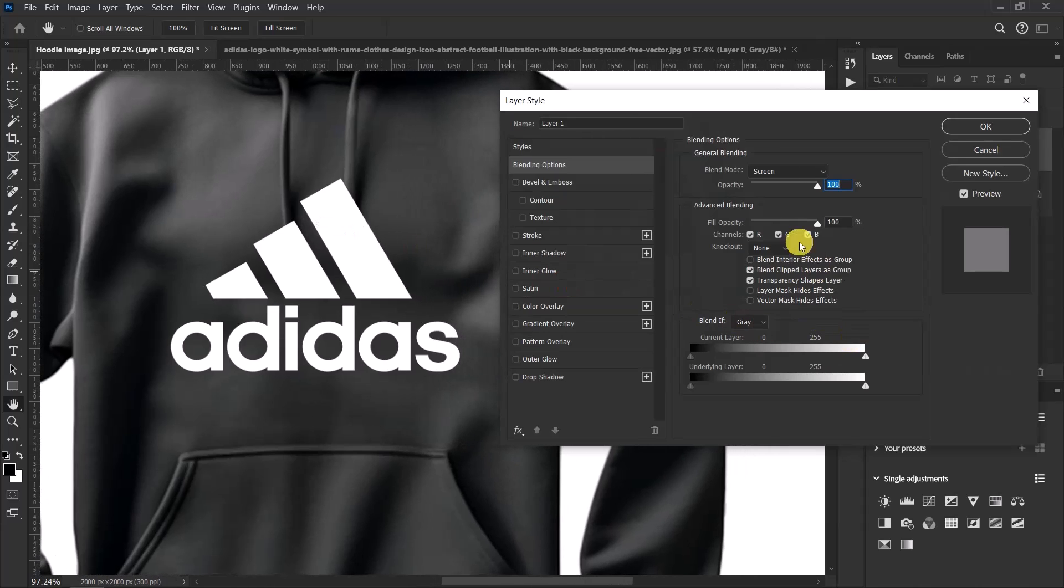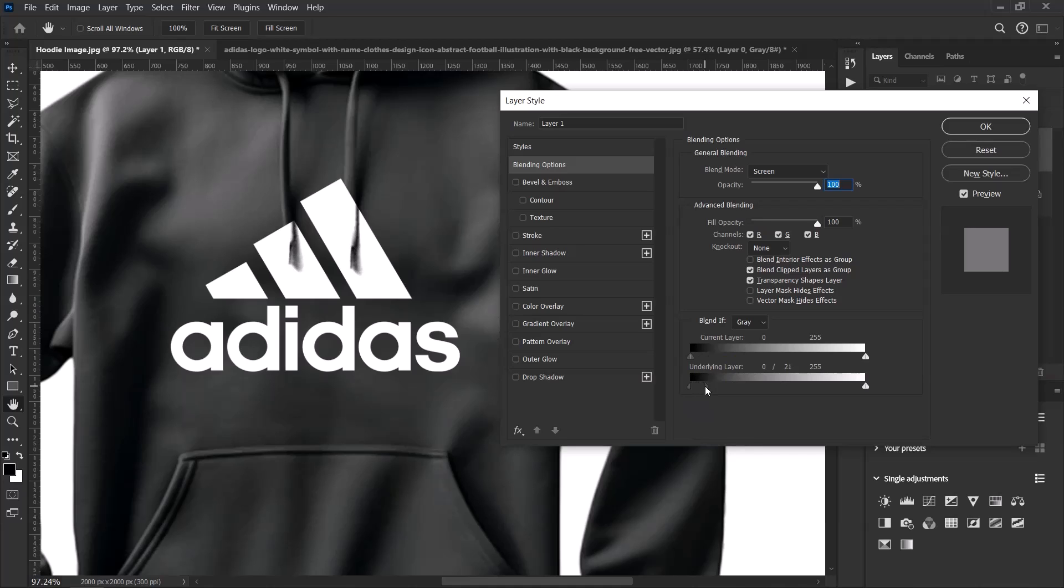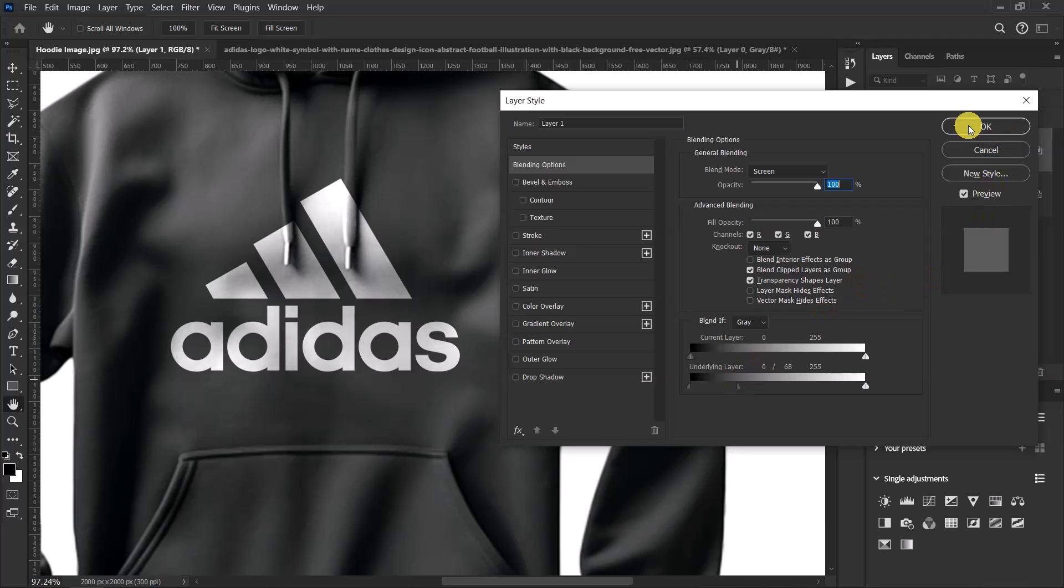In the Blending Options, hold down the Alt key. With the underlying layer, hold the Alt key, click this, and drag it to the right. Let's go with something like 67-68, something like this, and then select OK.